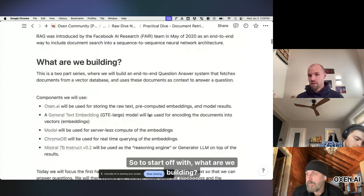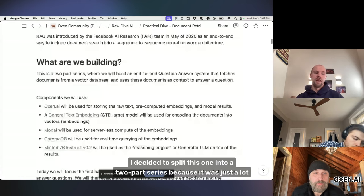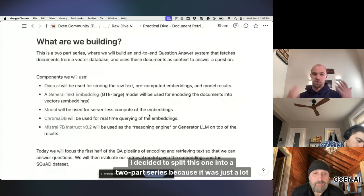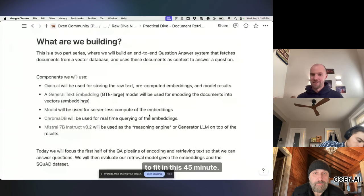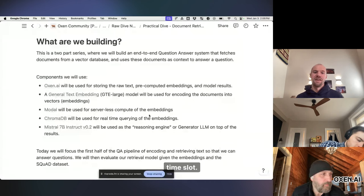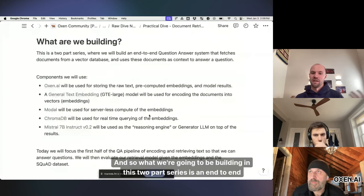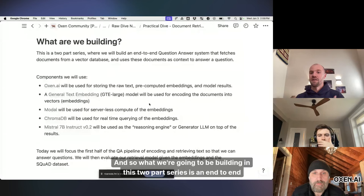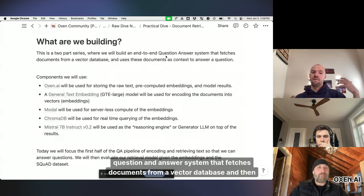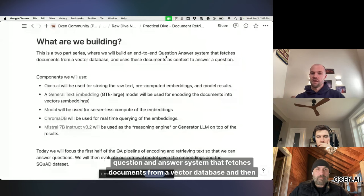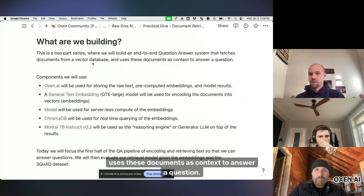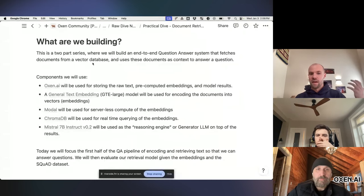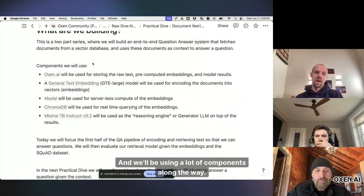So to start off with, what are we building? I decided to split this one into a two-part series because it was just a lot to fit in this 45-minute time slot. And so what we're going to be building in this two-part series is an end-to-end question-and-answer system that fetches documents from a vector database and then uses these documents as context to answer a question. And we'll be using a lot of components along the way.